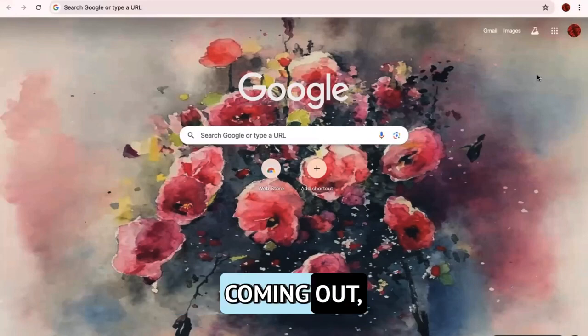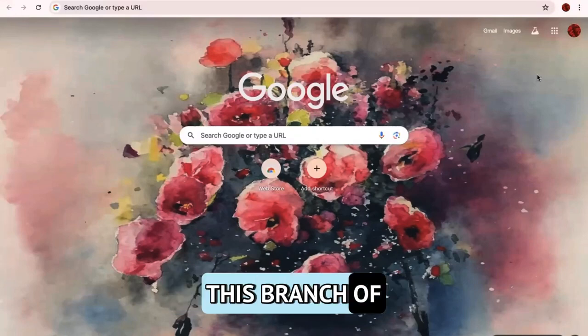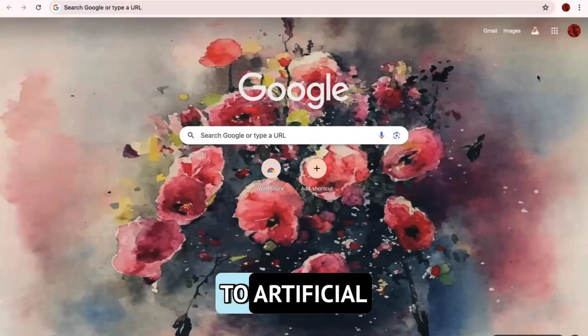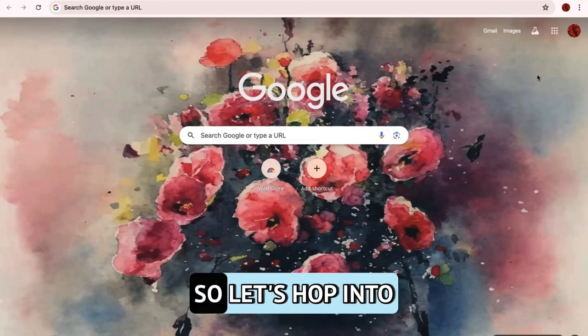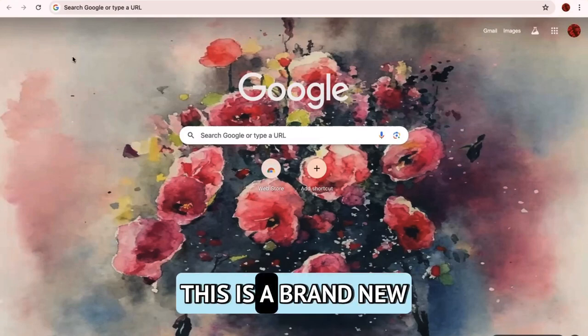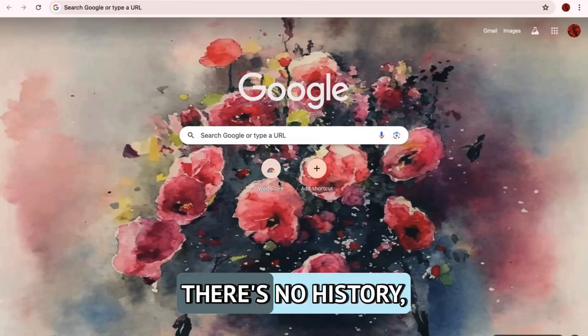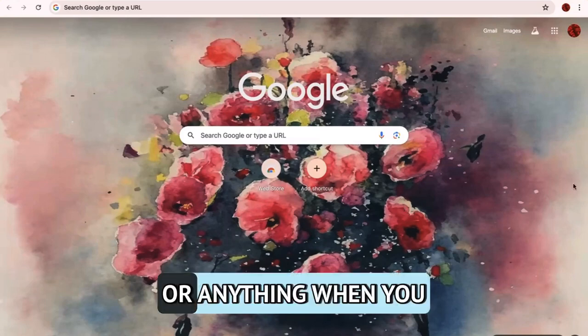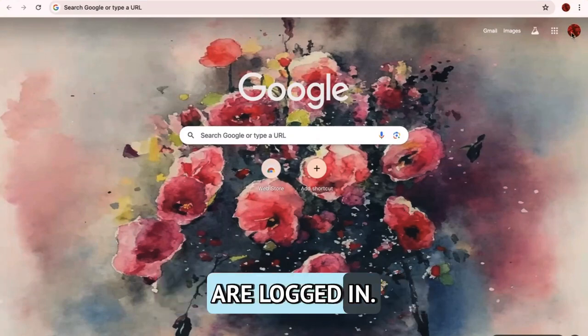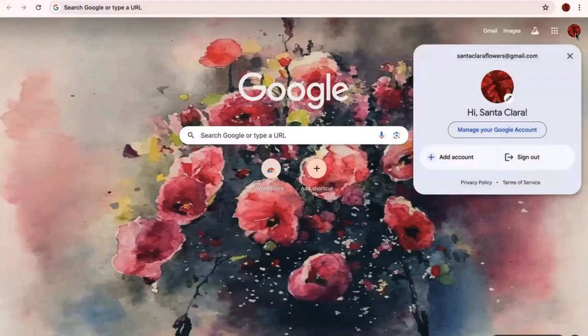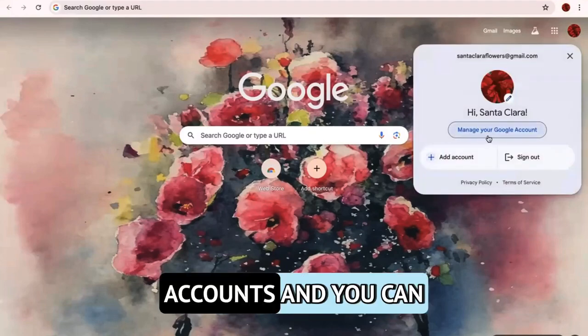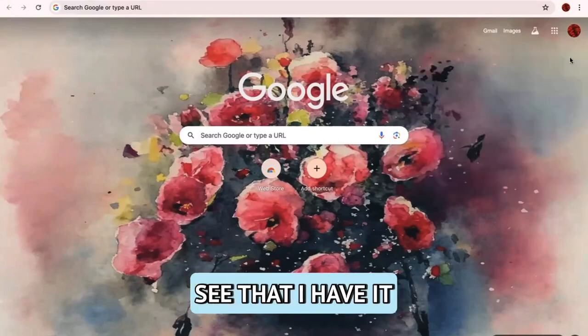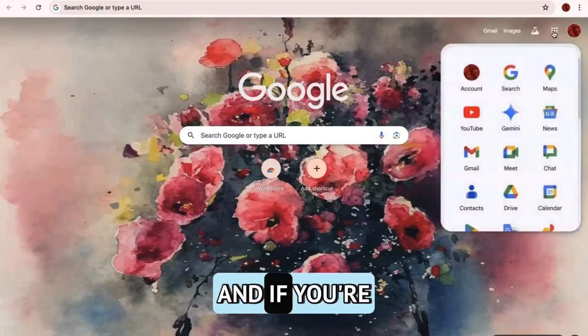I do have a lot of other resources free and also paid very low cost on a couple different platforms coming out, specifically with this branch of learning connected to artificial intelligence or AI. So let's hop into it. You can notice that this is a brand new Google profile. There's no history, there's no shortcuts or anything. When you are logged in, so this profile is for one of my Gmail accounts.